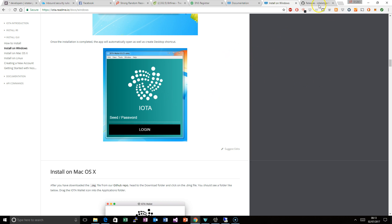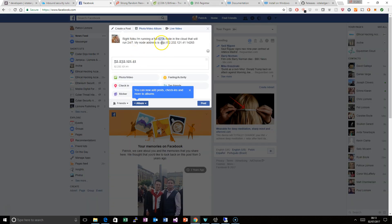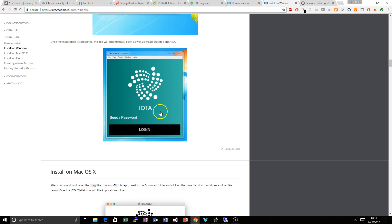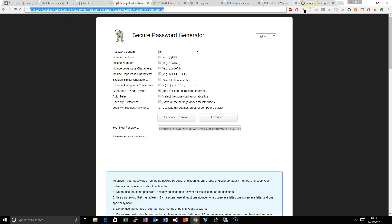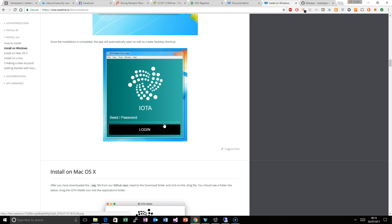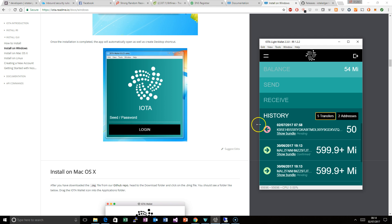Choose the light wallet. You have to look for an address — you could use my address, which is here: the UDP colon forward slash forward slash, an IP address, a colon, and then a port number. Just paste that in as your light node neighbour. Then when you get to this page, paste that long string that we generated into that box and hit log in, and it should load up and look something like this, and you're logged in.